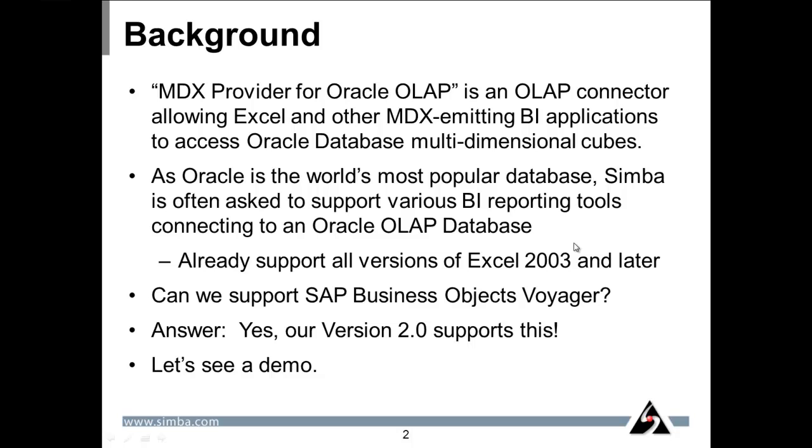First, some background. Simba's MDX provider for Oracle OLAP is an OLAP connector which allows Excel and other MDX emitting BI applications to access Oracle database multi-dimensional cubes.